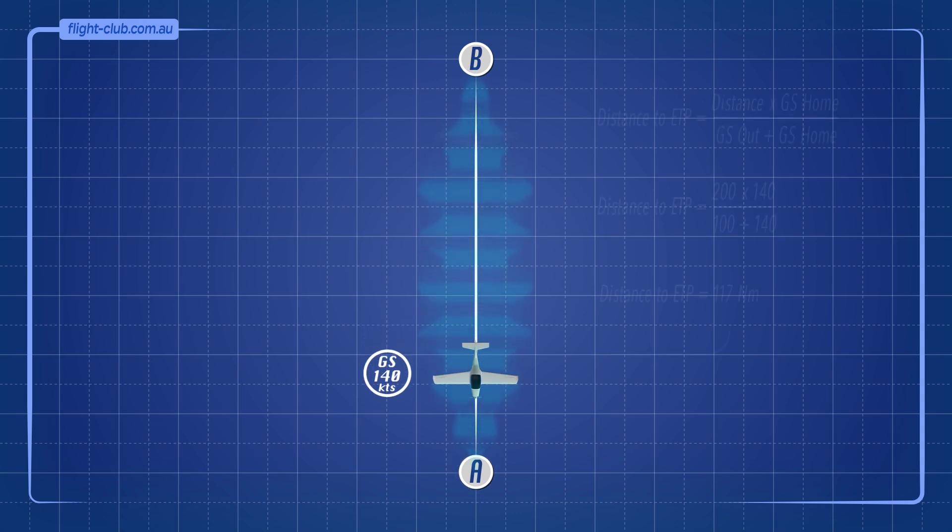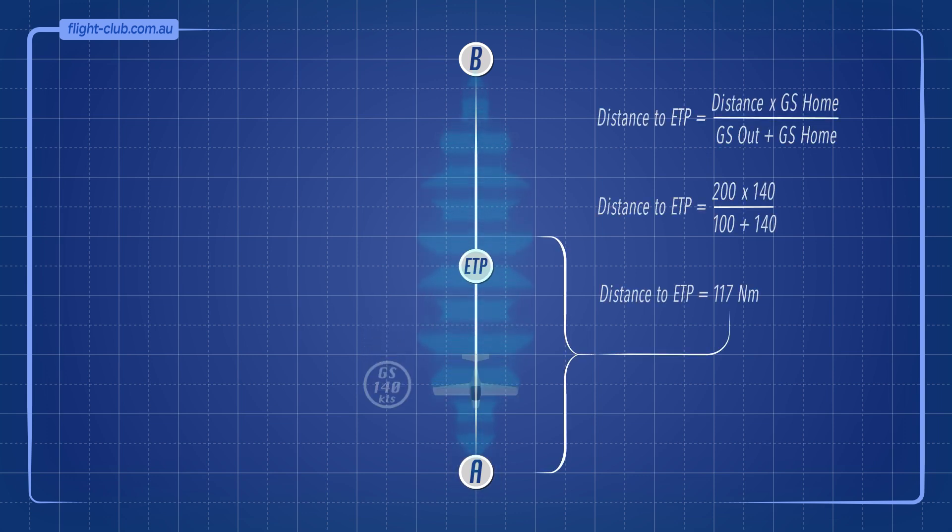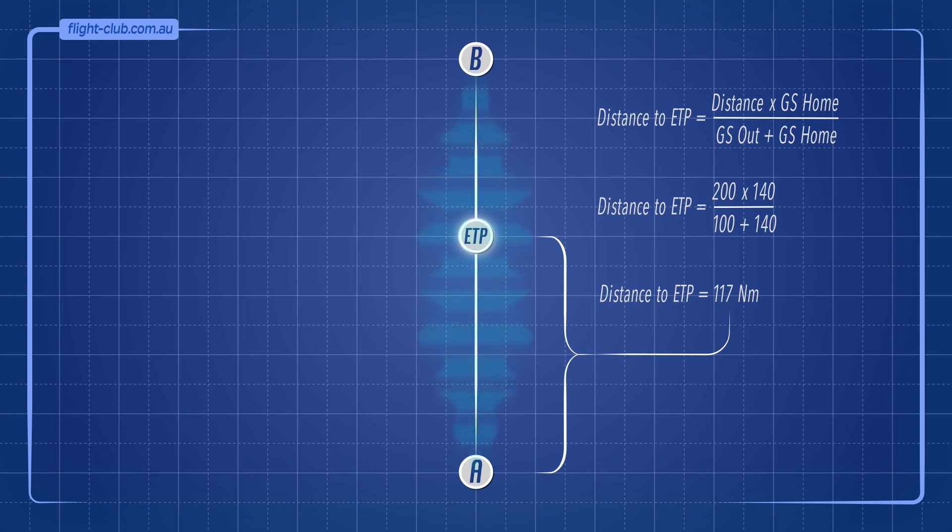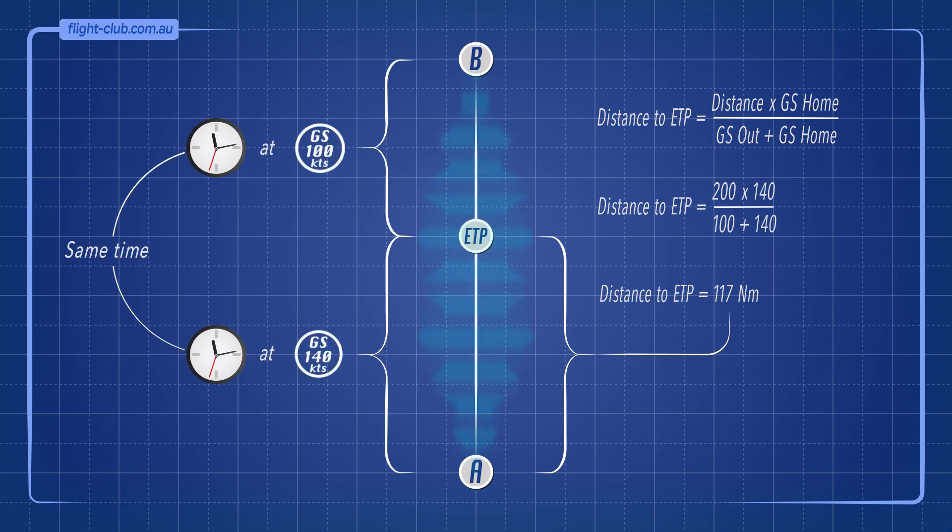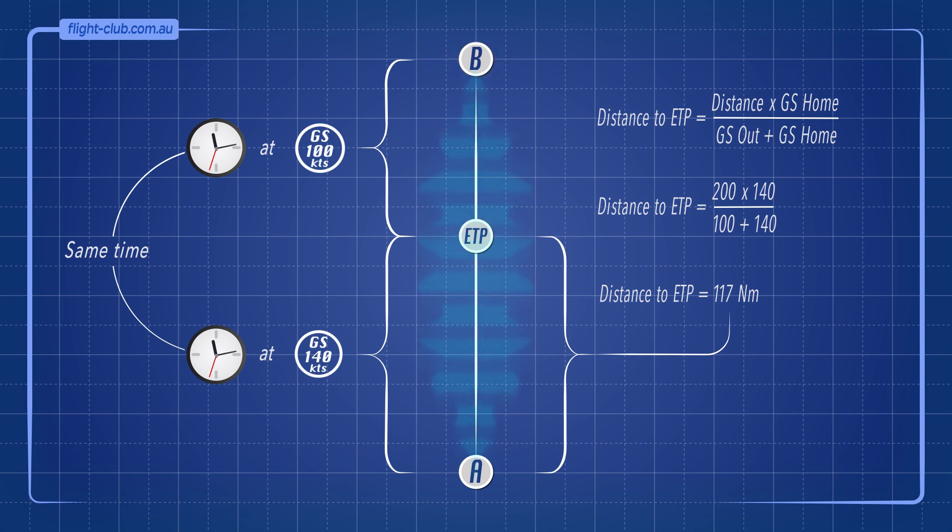As a result, the ETP shifts closer to point B, since the time taken to fly from the ETP to point B at 100 knots equals the time taken to fly from the ETP to point A at 140 knots ground speed.